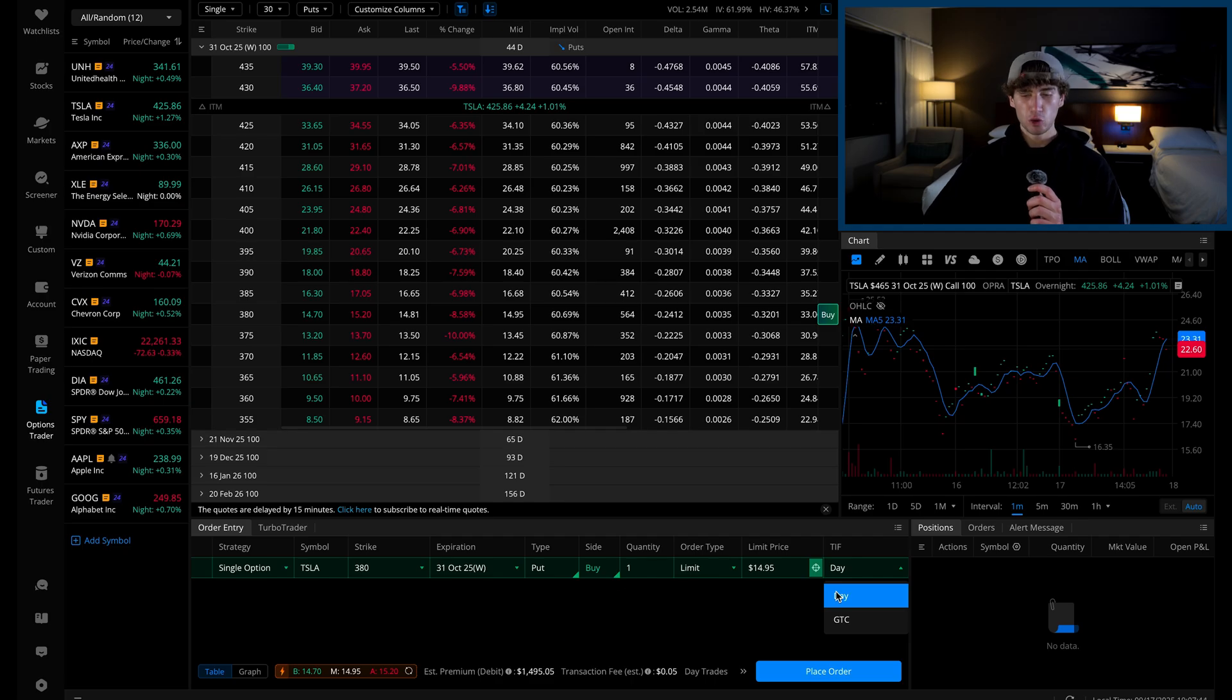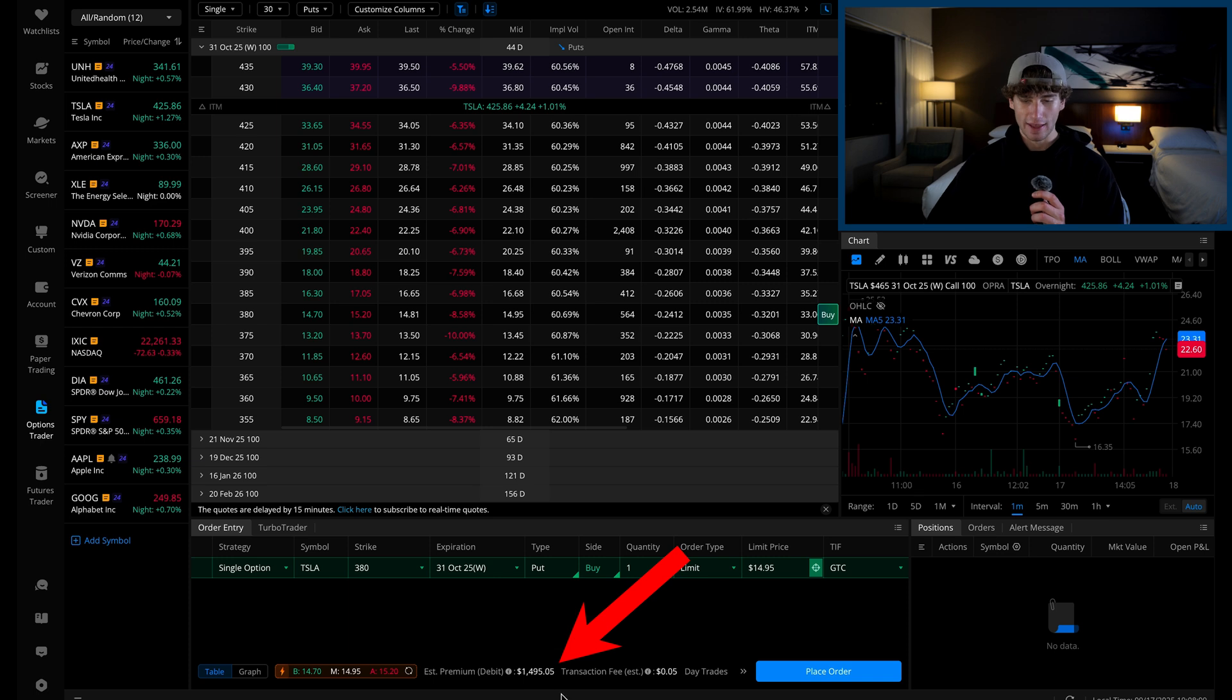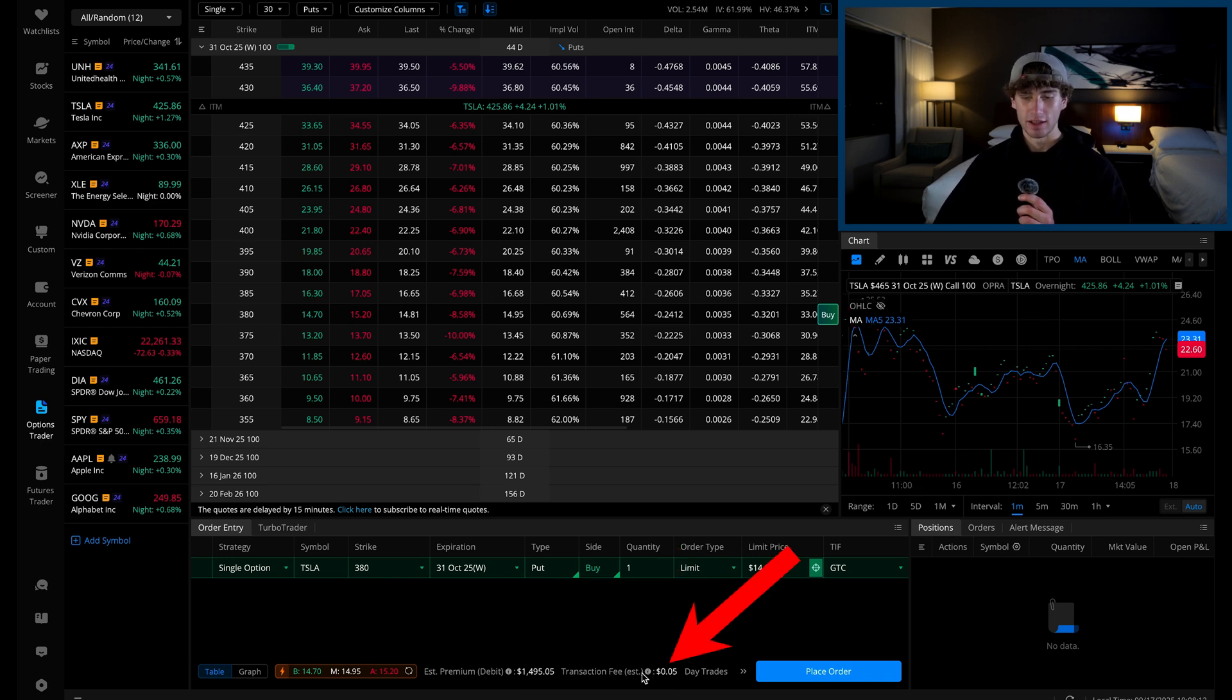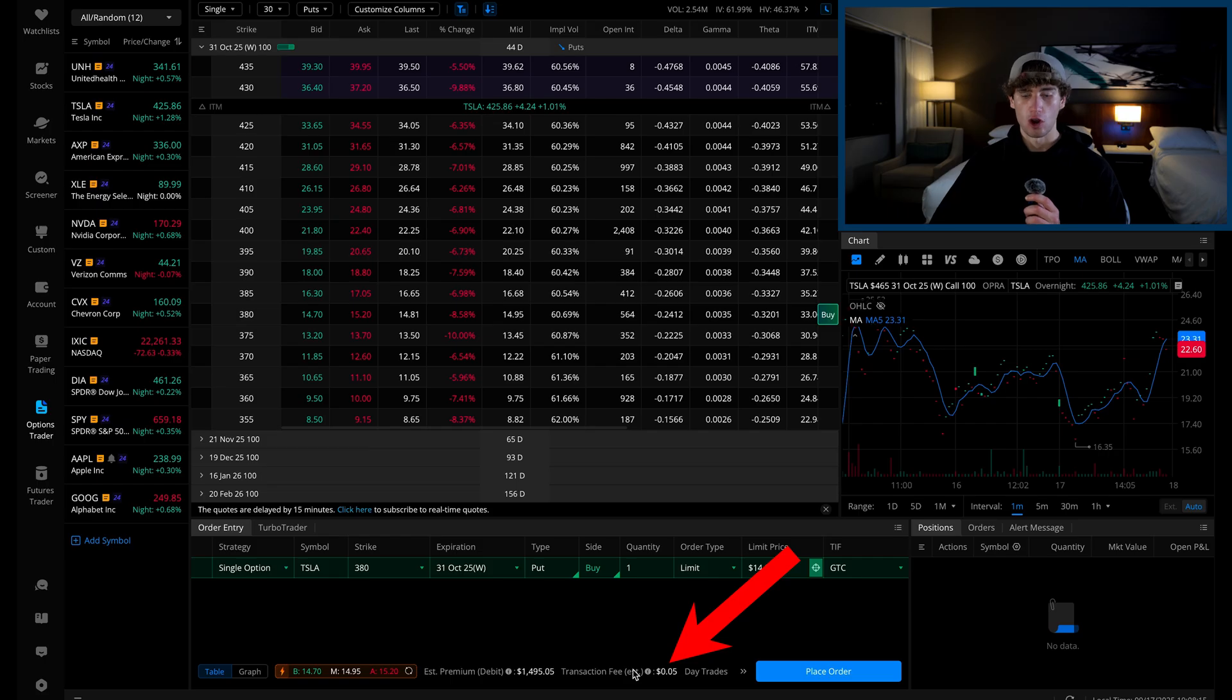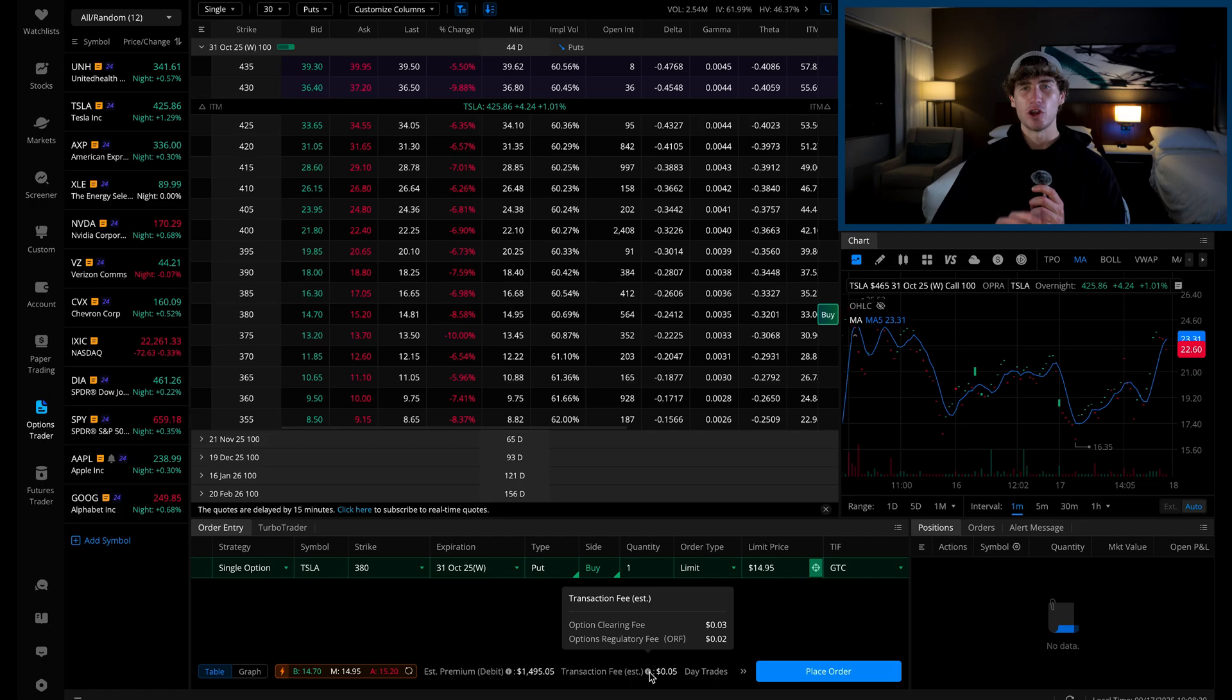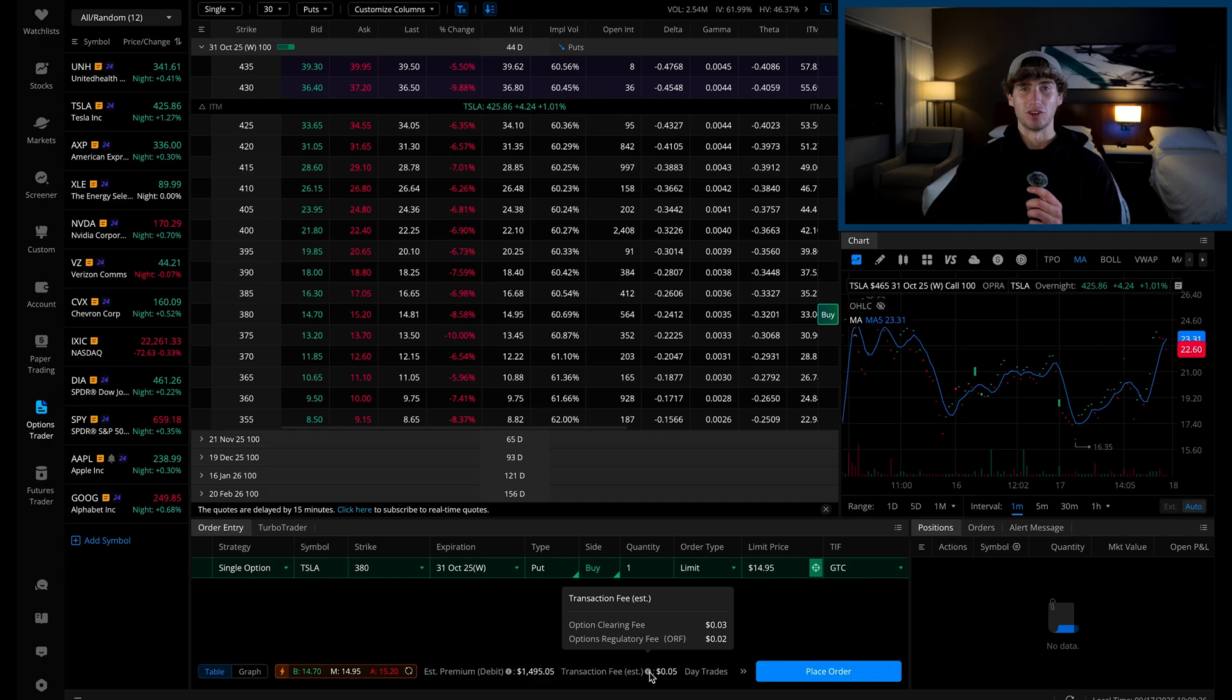At the bottom, you'll see the estimated order total in the form of a debit, meaning the money is leaving your account and then you have a transaction fee. Now, there are no fees for trading options or stock on Webull. This is a regulatory fee that everyone's required to pay no matter the broker you're trading on. Hit place order and as soon as the order executes, you're officially in the position.